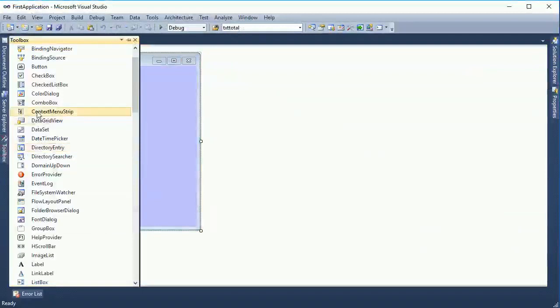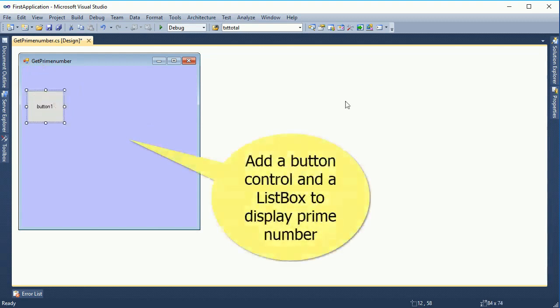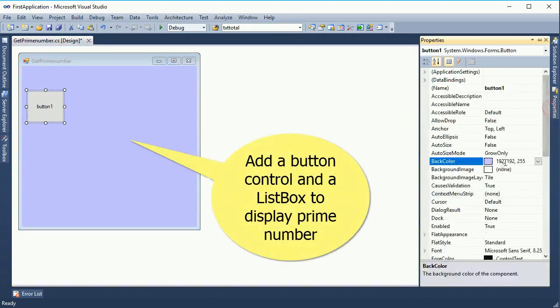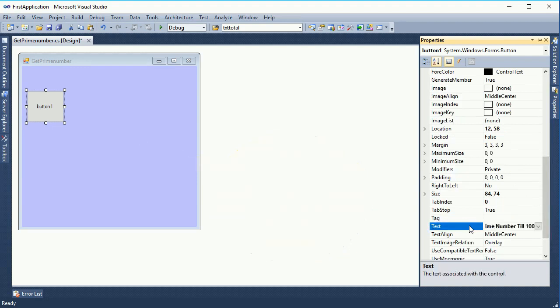Go to the toolbox and take a button control. I will click the button control and it will generate the prime numbers from 1 to 100.